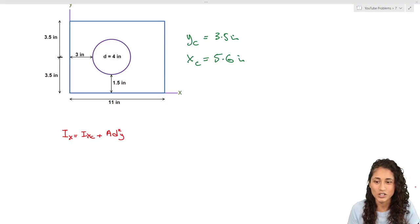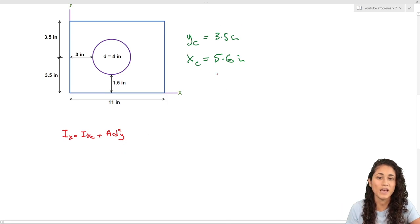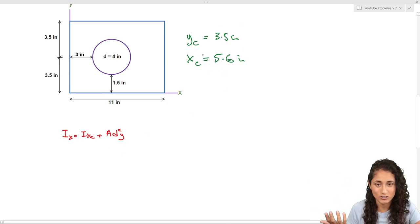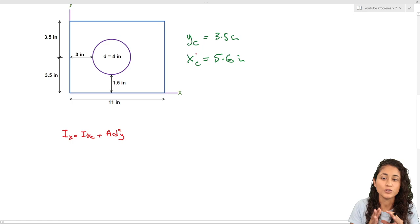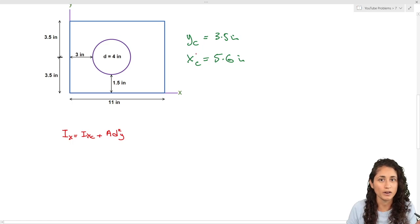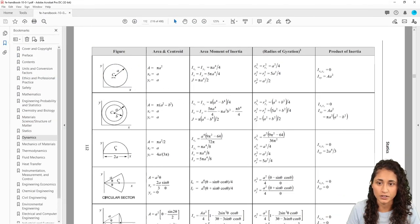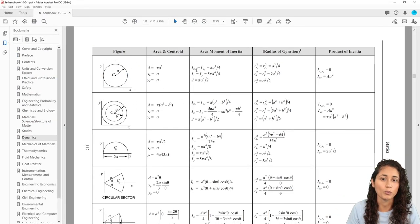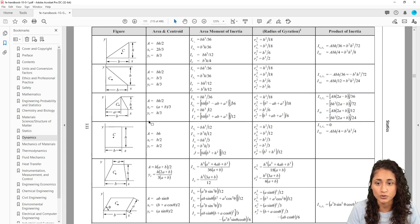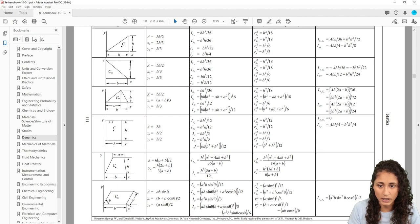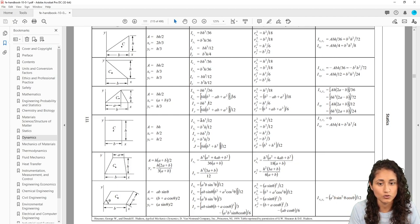Here is the equation we're going to use. We have the centroid which we already solved in the previous video. From the reference manual, we get the equation for the circle — this is the moment of inertia about the centroidal x-axis. For the rectangle, we use bh³ over 12.